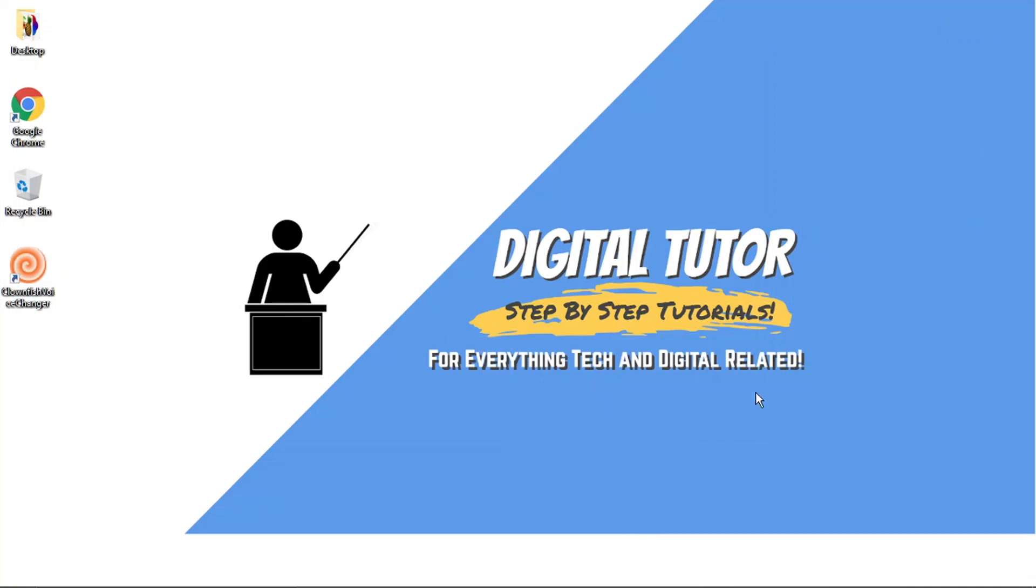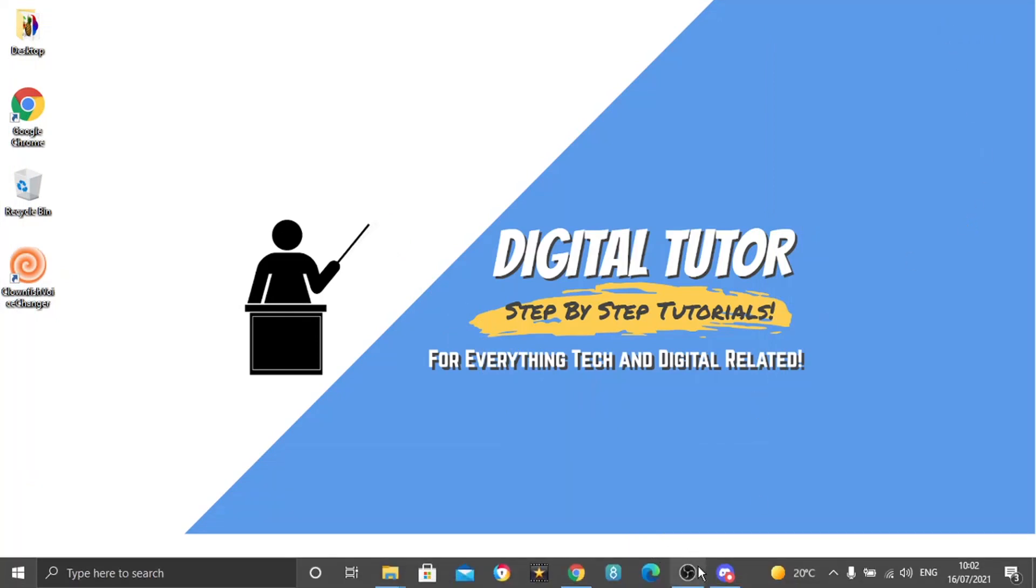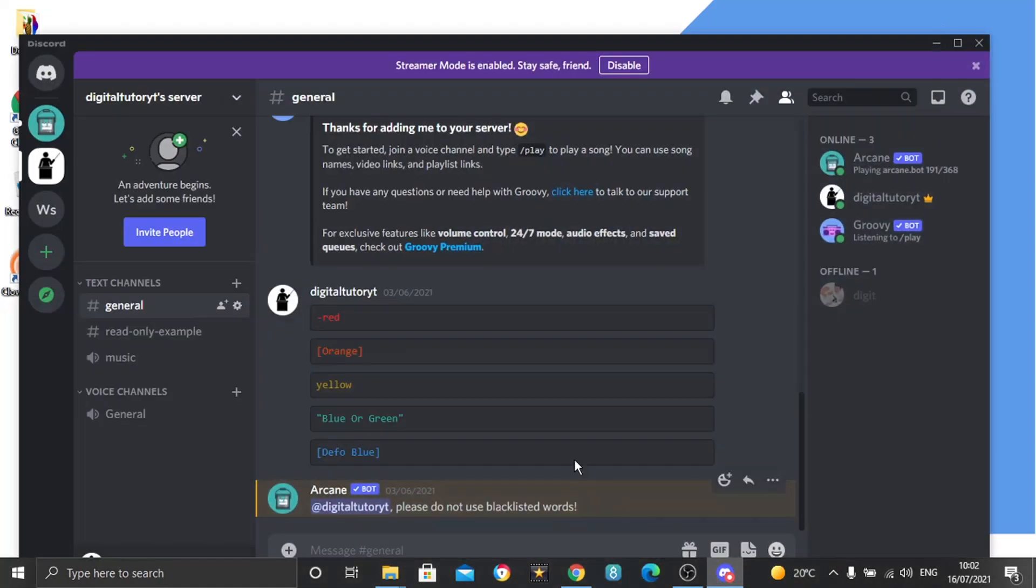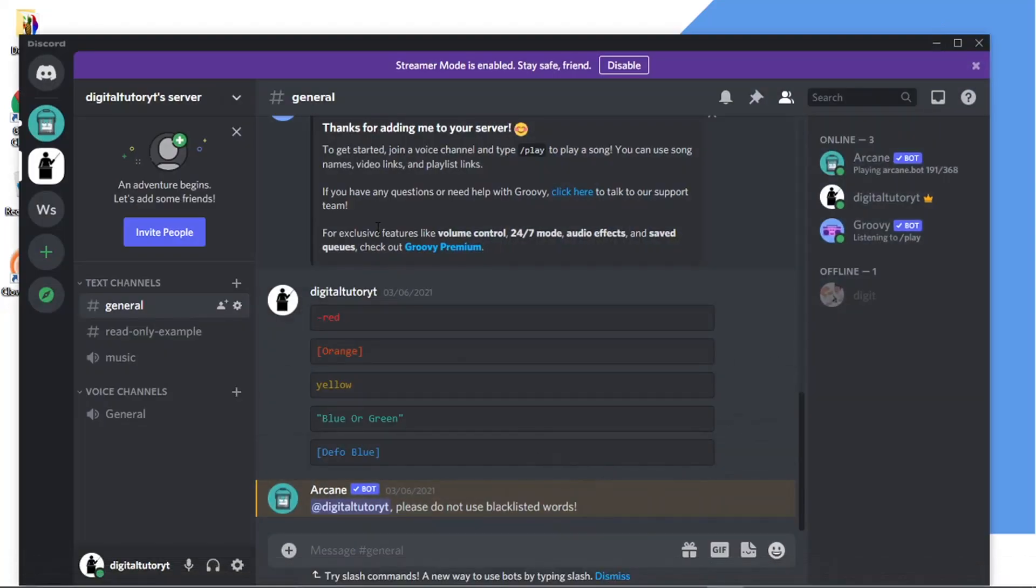So what we're going to do is just open up Discord first of all. I'll be doing this on the Discord app but you can do this on the actual web-based application if you want to. It's all down to personal preference.